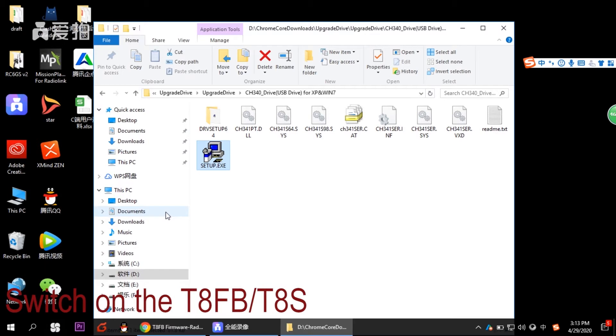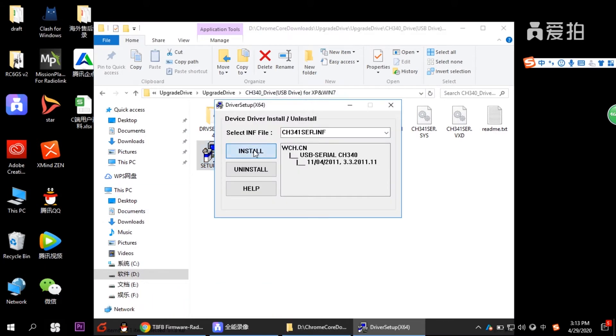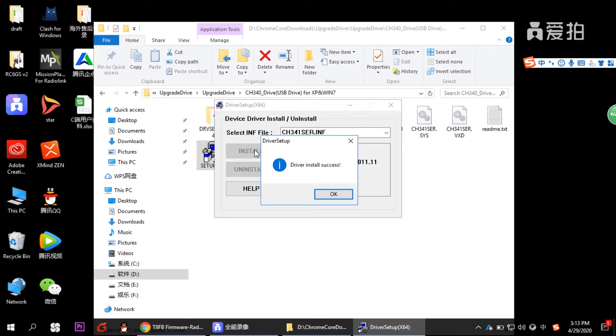And then click the setup EXE to install the driver. Wait a little bit, like half a minute, 30 seconds. And then the driver install success means the driver has been installed successfully. We click OK.